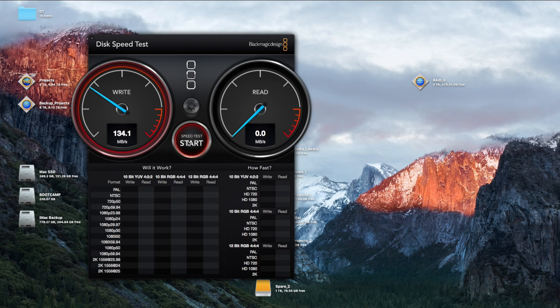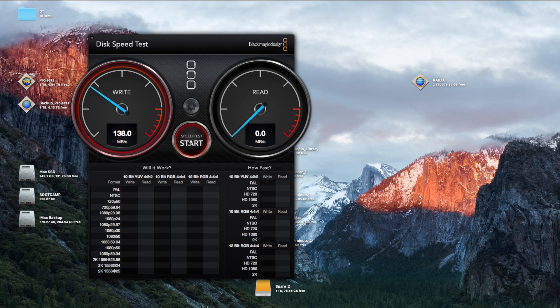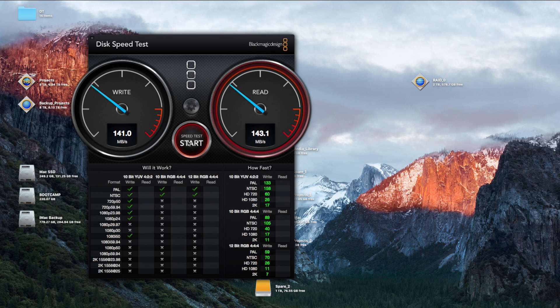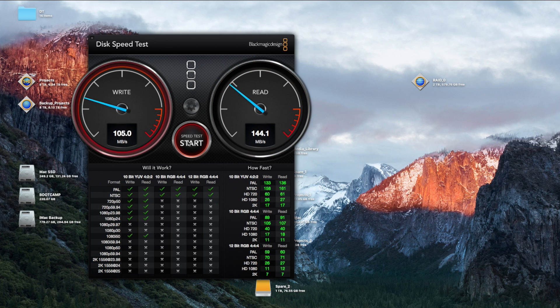So keep in mind this is not SSD. These are two spinning drives and that's pretty respectable for USB 3. So we're looking at 141 megabytes a second for the write and the read is also similar.